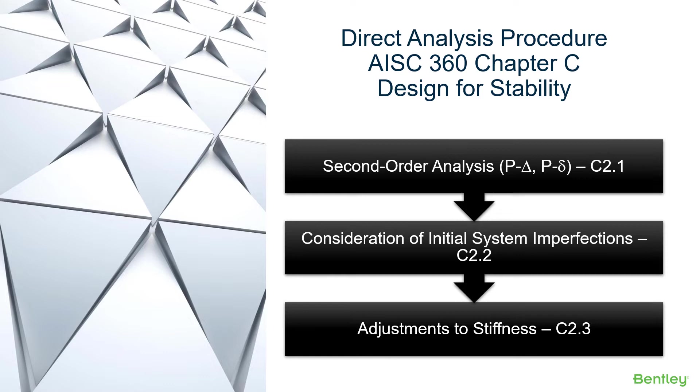According to section C2 of the AISC 360, the required strength of your steel structure shall be determined using an elastic analysis that considers a second-order analysis, the consideration of initial system imperfections, and adjustments to the stiffness of members that are contributing to the stability of the structure.